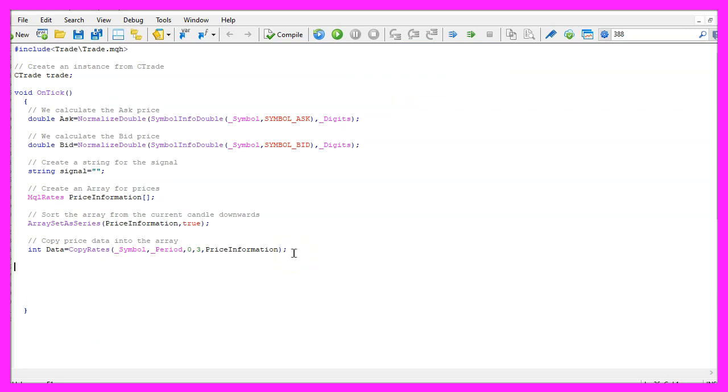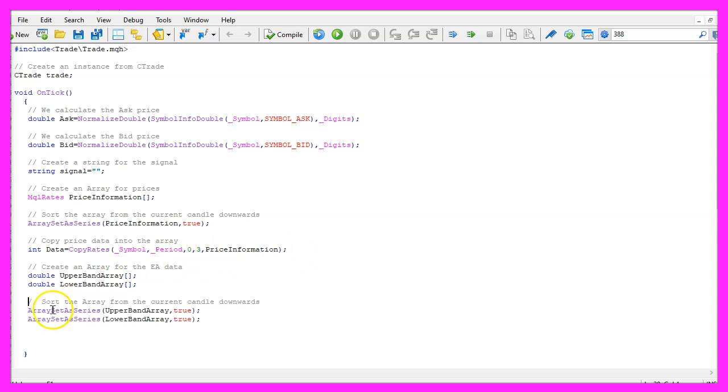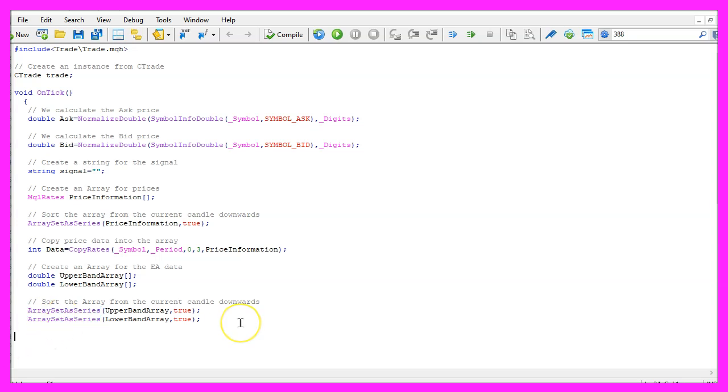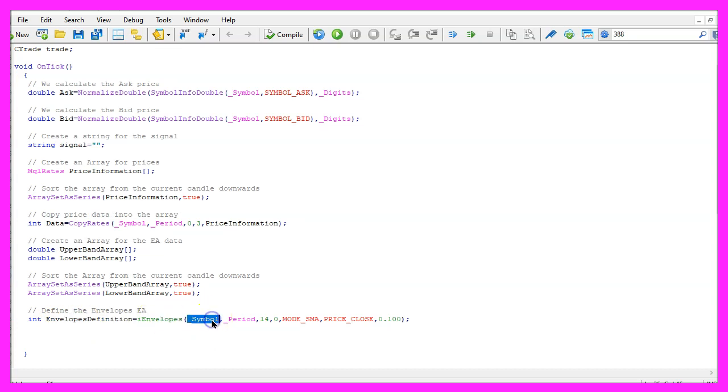Okay, now we need two more arrays, one is for the upper band and one for the lower band, those two arrays also need to be sorted by using array set as series and now we can define the envelopes, that is done by using eye envelopes for the current symbol on the chart and the currently selected period on that chart, we do that for fourteen candles.